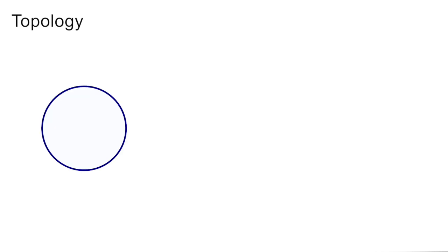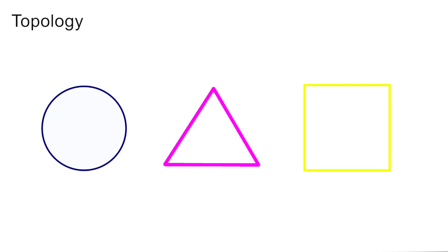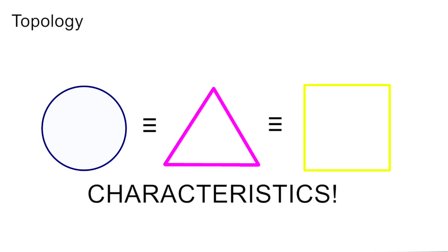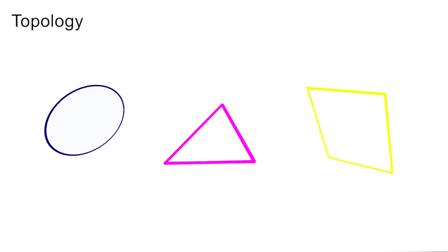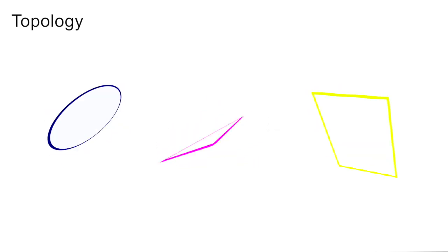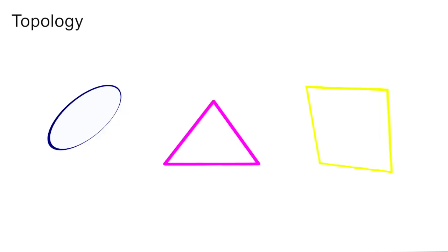In topology, this is a circle, and this is a circle, and so is this. Why is that? We care more about the characteristics of a shape rather than the shape itself, meaning we can bend and twist it many times, and it'll still technically be a circle.